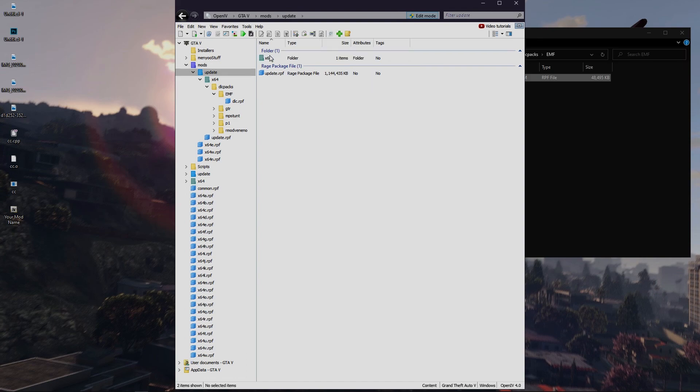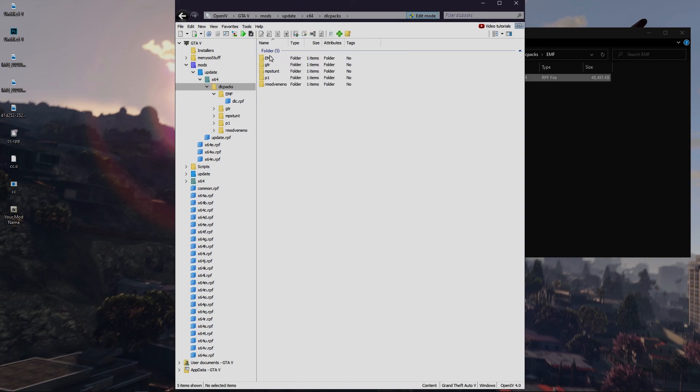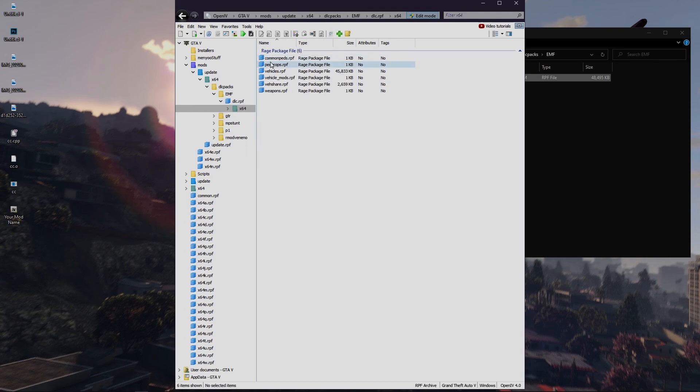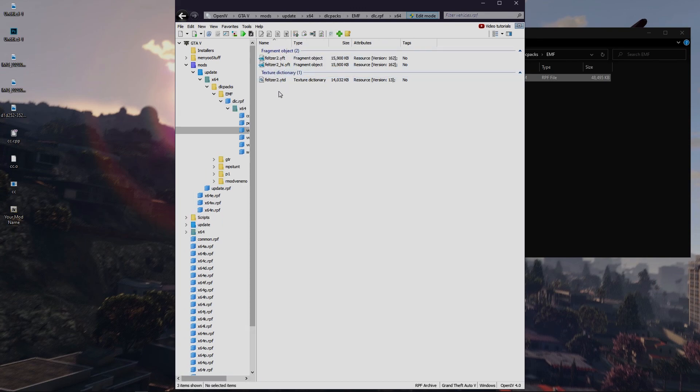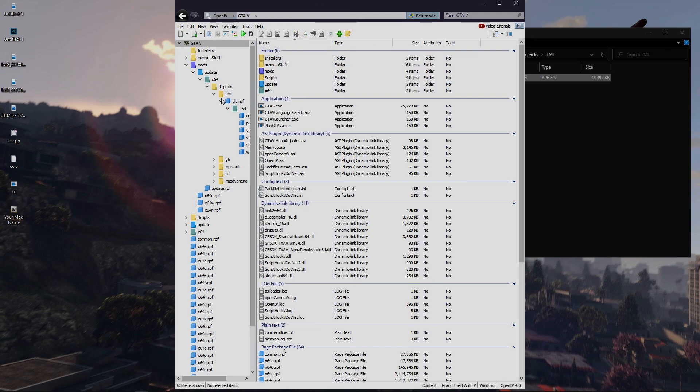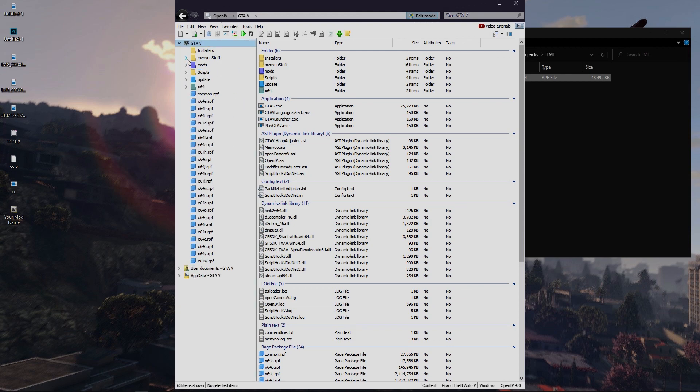You can replace prop, clothing, cars, weapons like this. I will create a separate tutorial on how to create OIV package installer for add-on cars. I didn't include this in this video because the add-on cars is going to be a complicated tutorial.